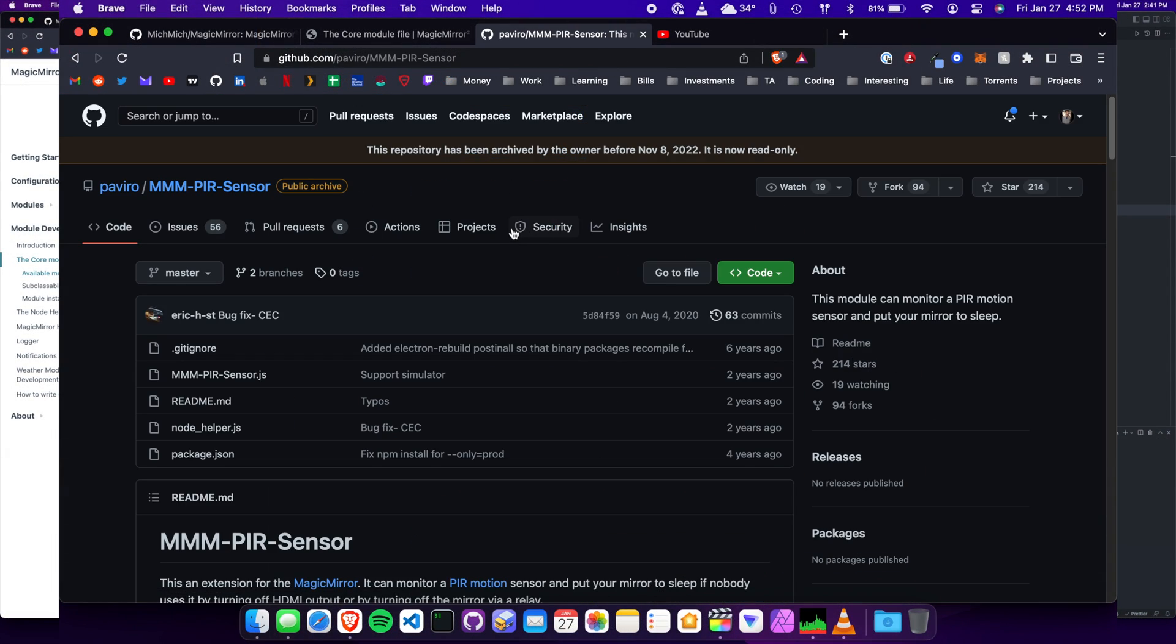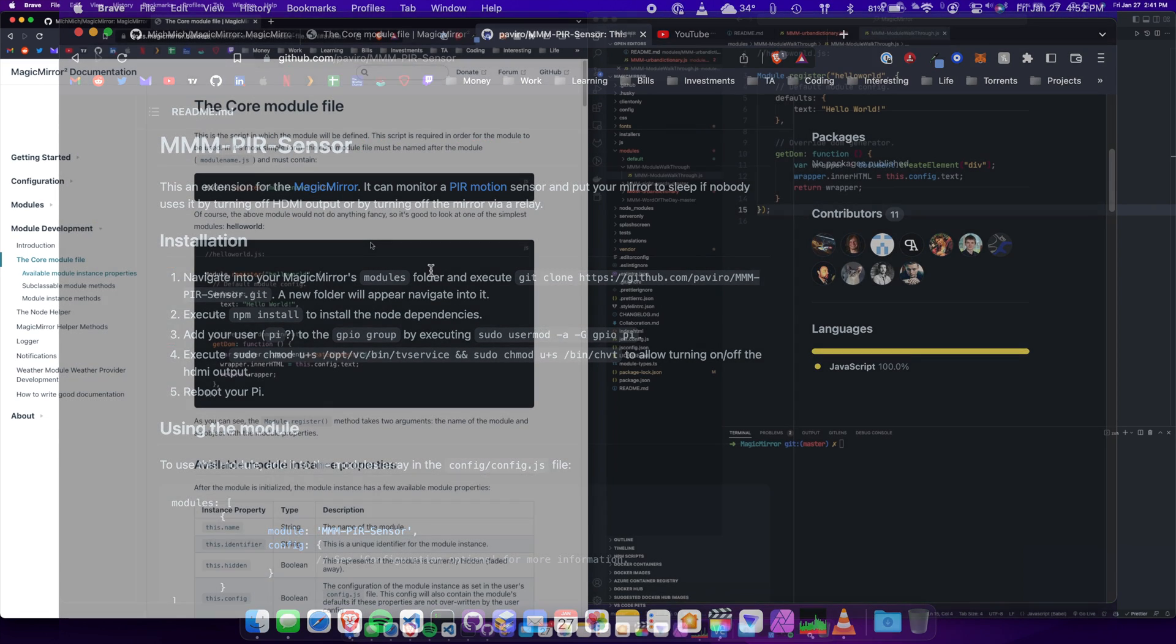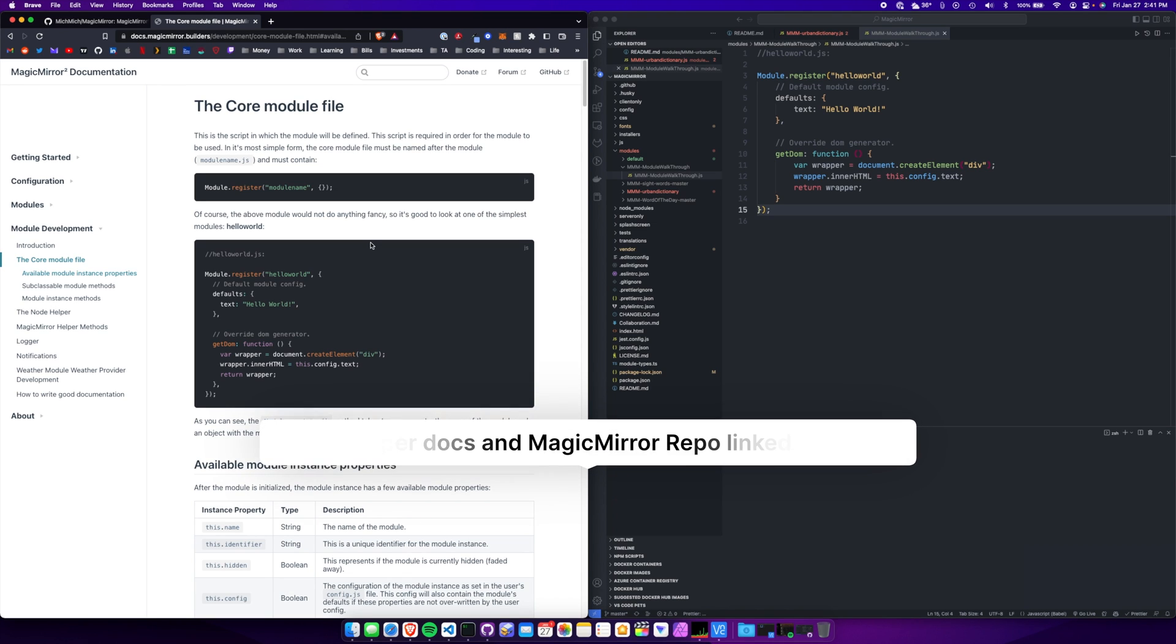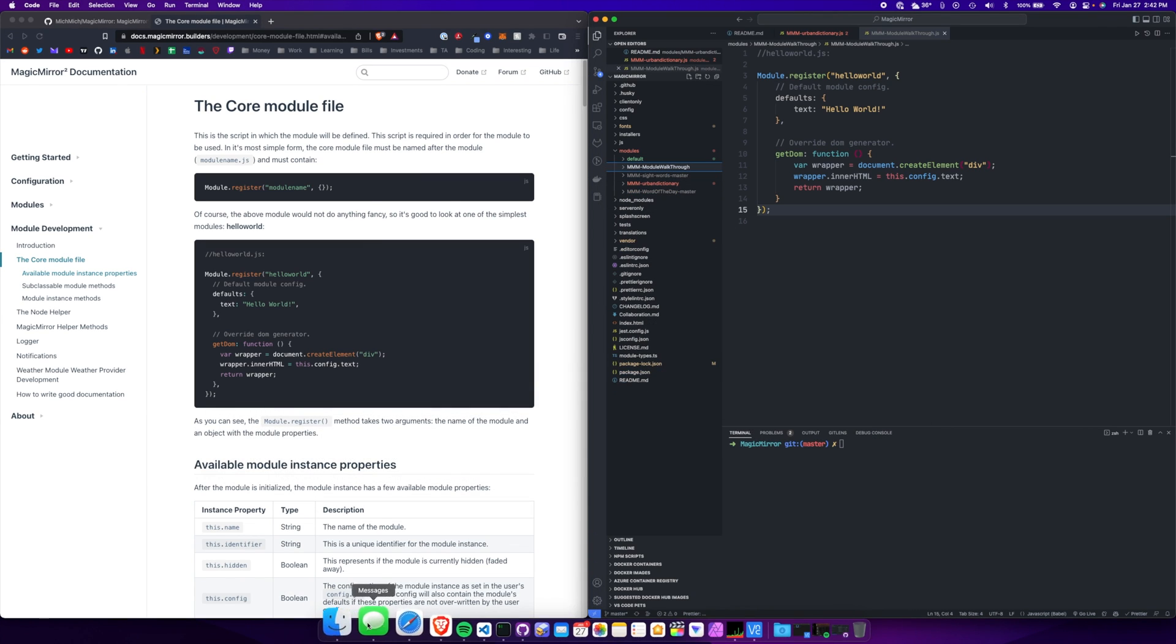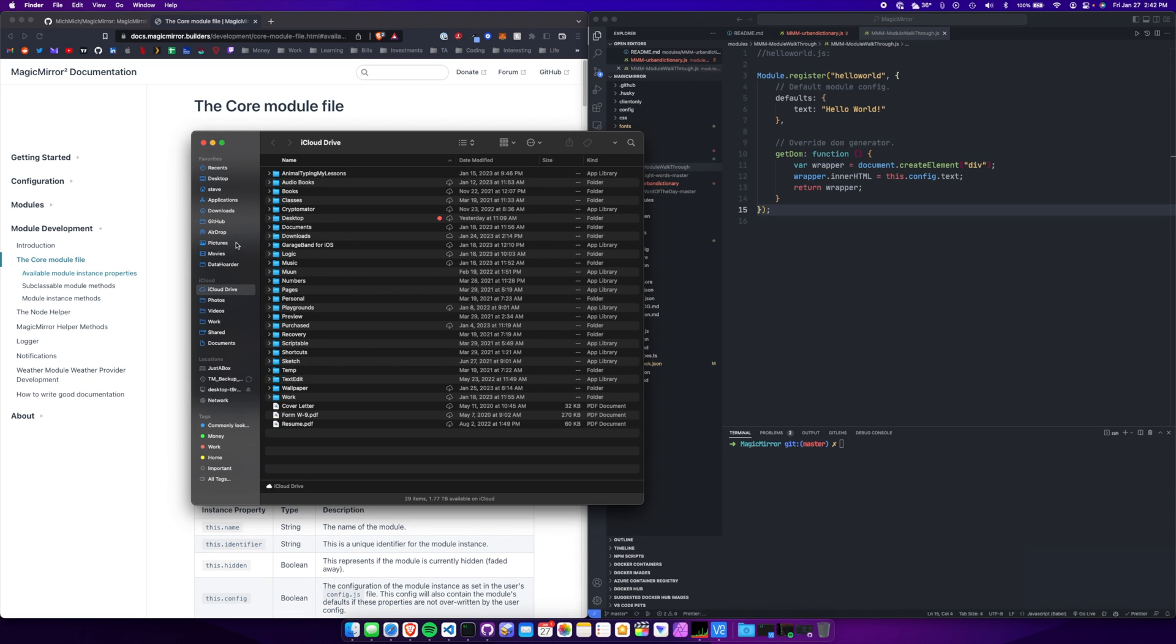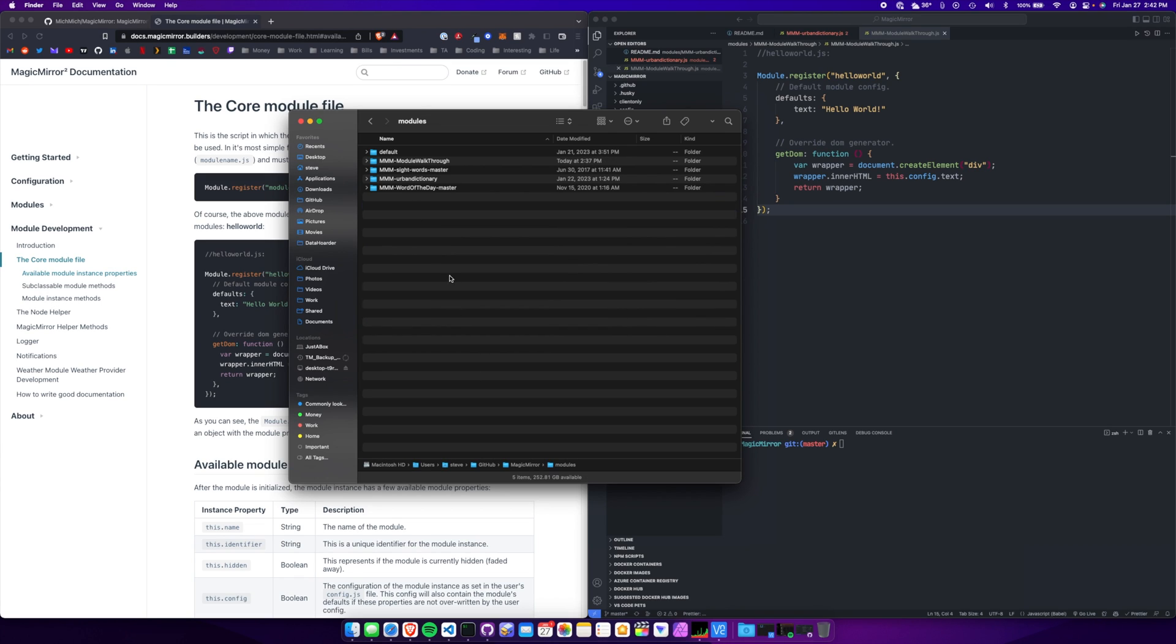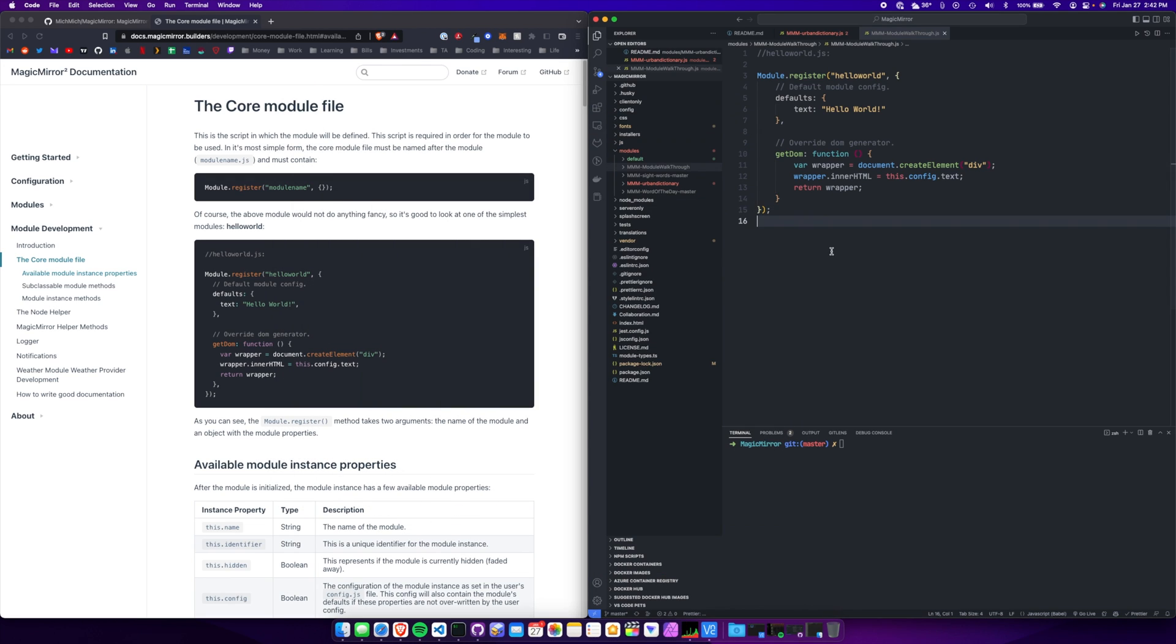So I thought I'd just do a walkthrough and kind of explain how things are. Here you'll see on the left-hand side, I have the core module documentation open on the magicmirror.builders website. And on the right, I have my VS code open and I'm in my magicmirror directory. I have cloned the repository on my computer in my GitHub folder. Here's all the magicmirror files. And then within here, I set up a new folder called module walkthrough, MMM-module walkthrough in the modules folder. And here's where the code is going to live.